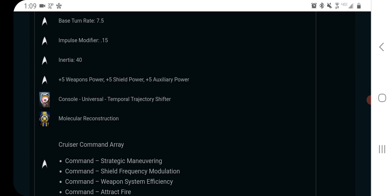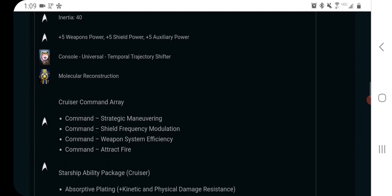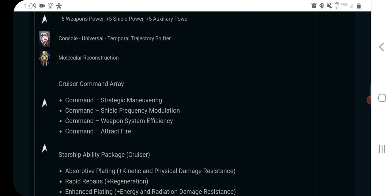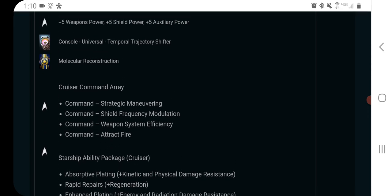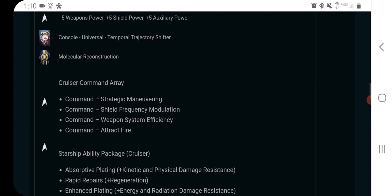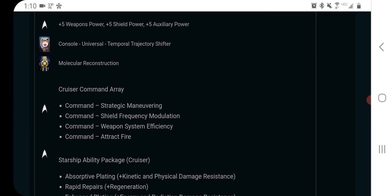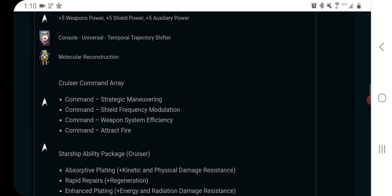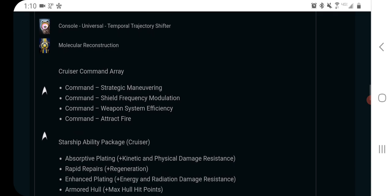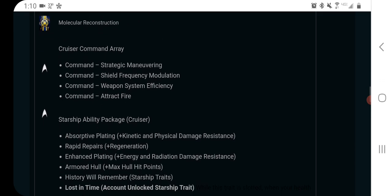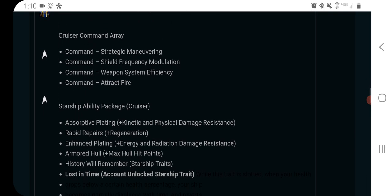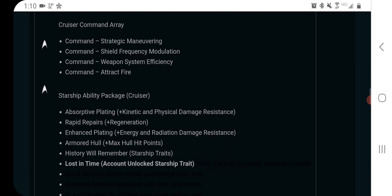It has a console, the temporal trajectory shifter. I have no idea what that does. Molecular reconstruction. I don't know if that's an old one. Obviously, it's an old one. It's a legendary ship, but I don't know where it's from off the top of my head, and I don't know what it does, but I'm guessing it's not very good since I can't remember ever hearing about it, although maybe I'm wrong.